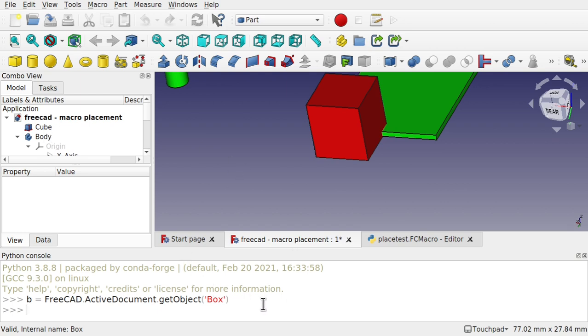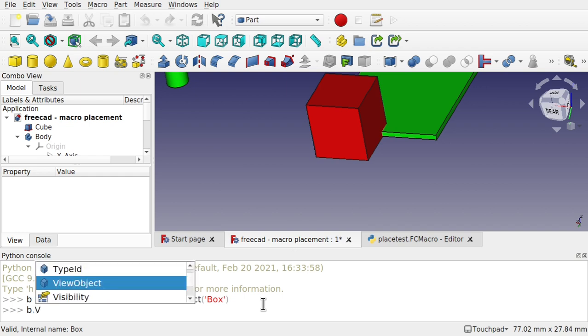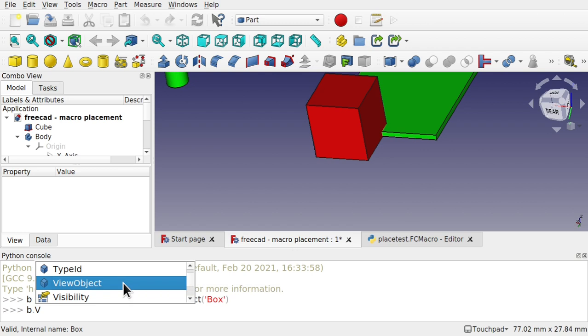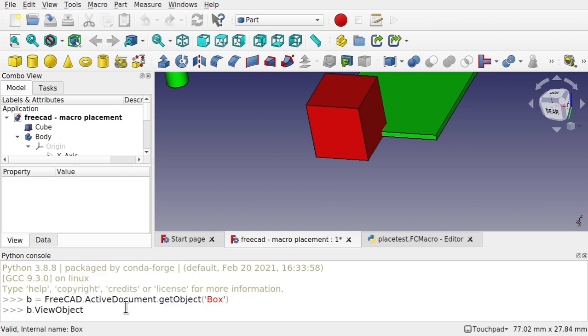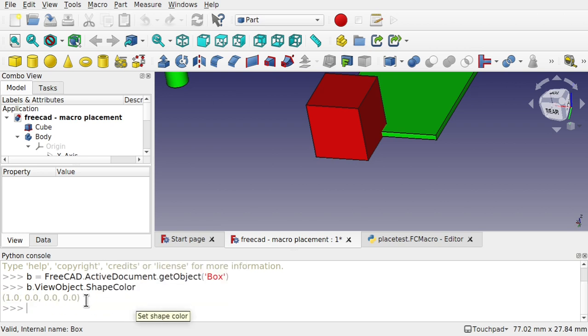Now in the previous videos to get the color we need to use the FreeCAD GUI API rather than the FreeCAD API. But there is what is kind of a bridge between those two and there's a command on your object called viewObject. And that makes a bridge between the two APIs. What viewObject does is it says if the GUI is loaded, the associated view provider is returned or none if the GUI is not up. So use viewObject there and dot you'll see you've got shapeColor in there. If we return that, that returns the color of that object which is full red at the moment.